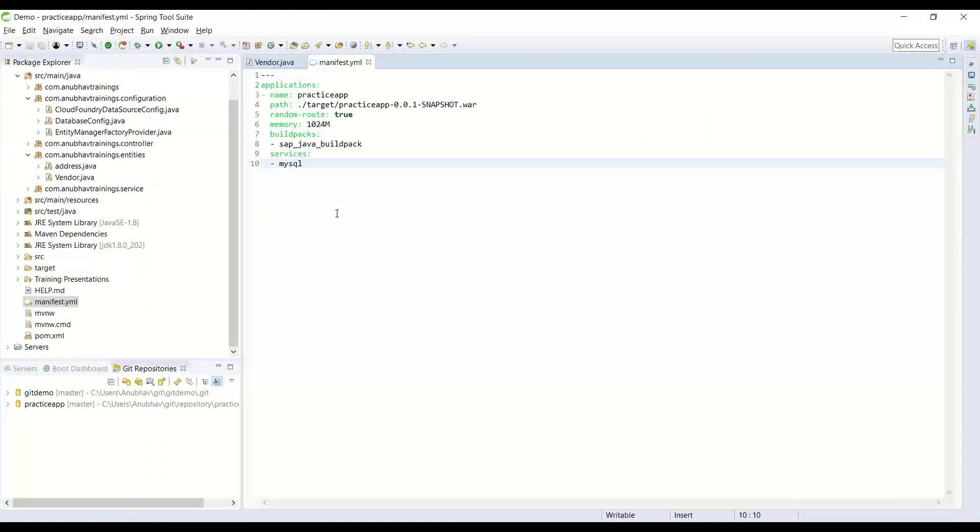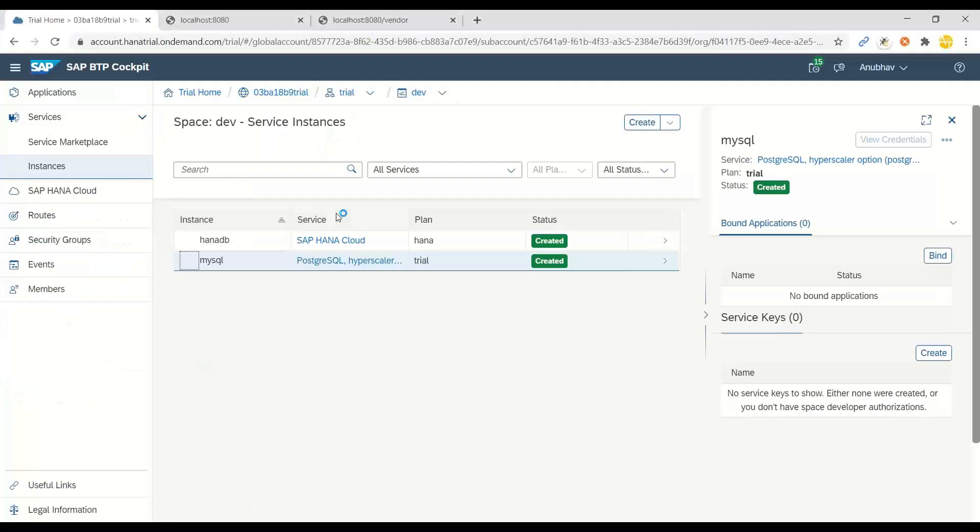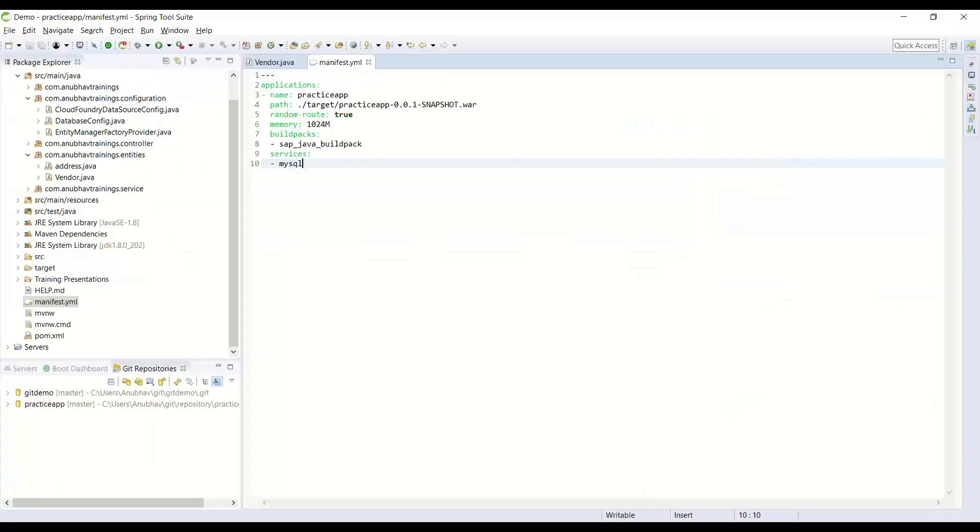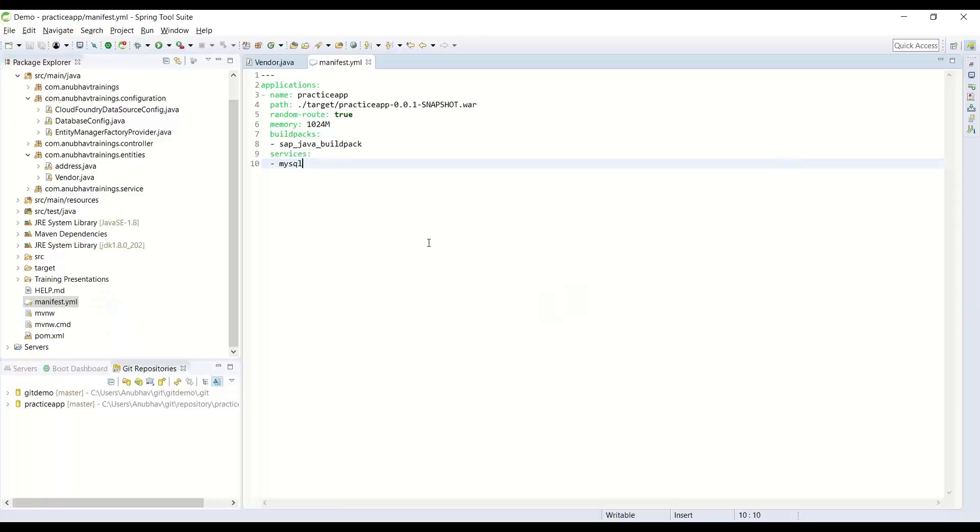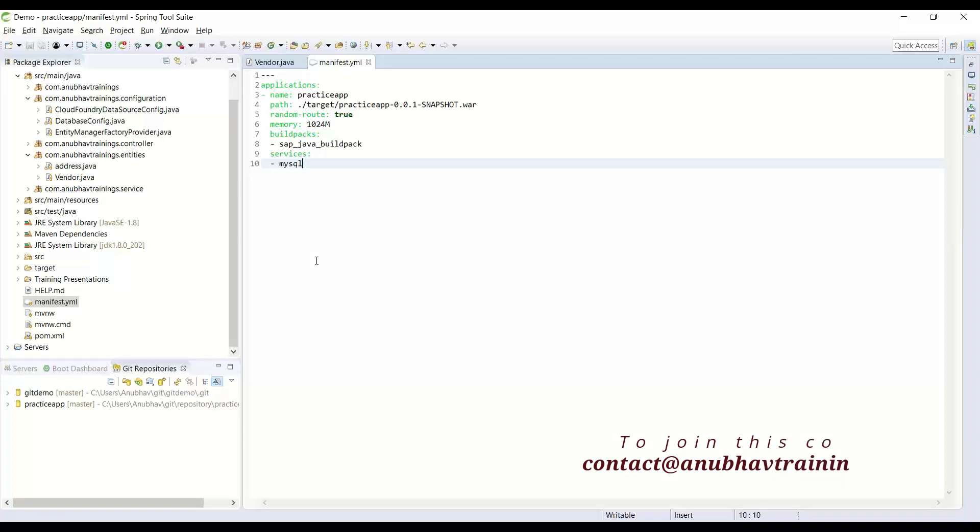In the next step, we deleted the properties file which was having hard-coded database connections. Because in your quality and production system, you may not want to connect to the same database. You want to bind to the backing service in Cloud Foundry.